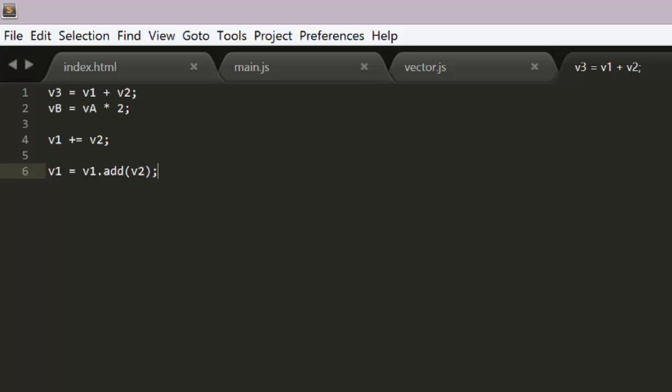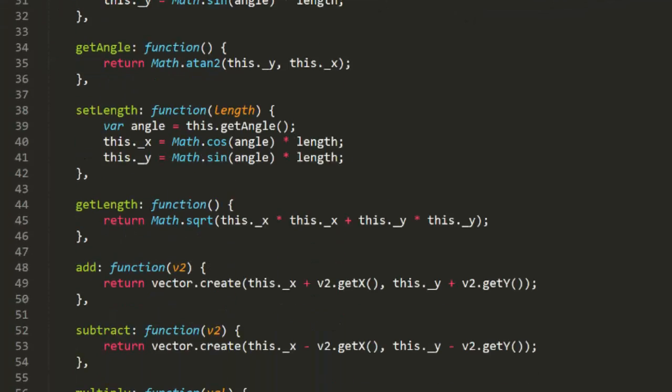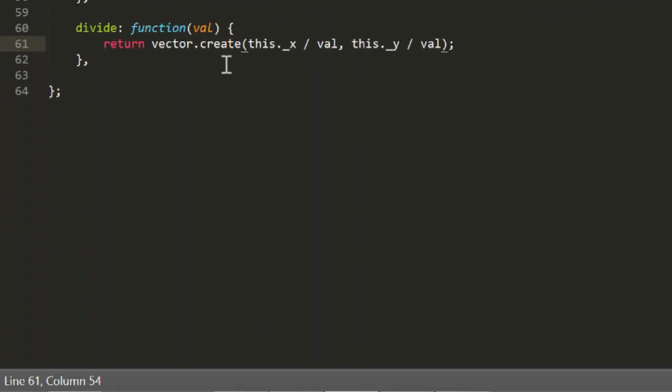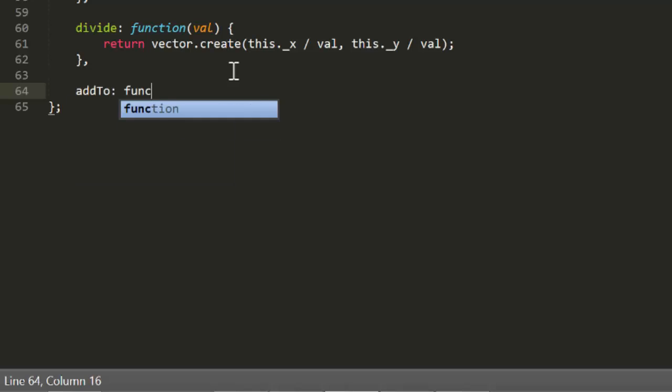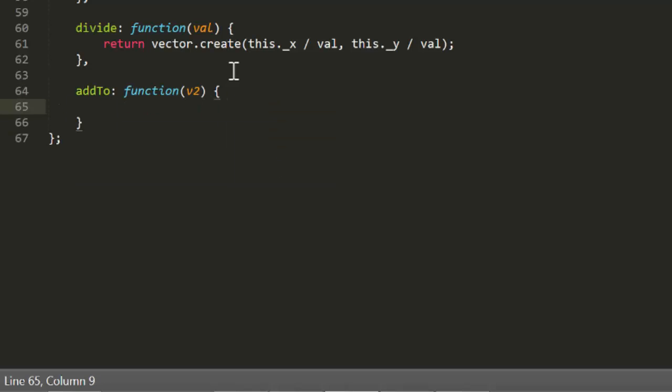Of course, you can also create additional methods that alter the vector in place, like add 2 for example. Here we are actually altering the internal x and y values and not returning anything.